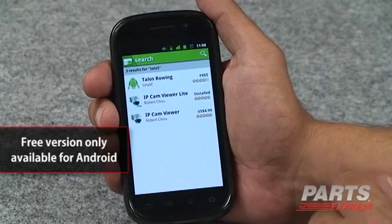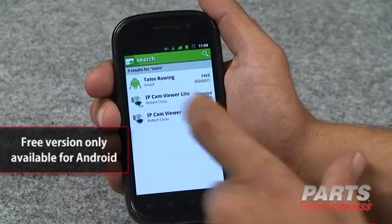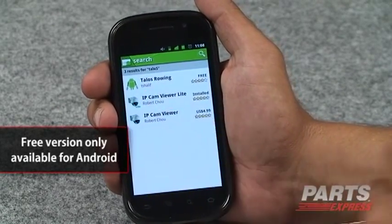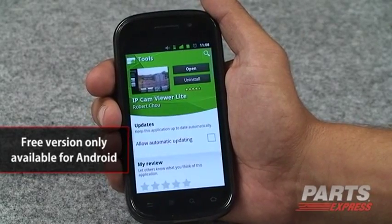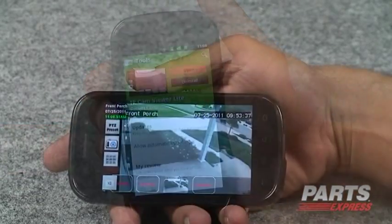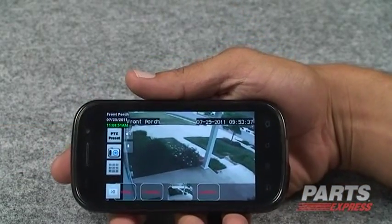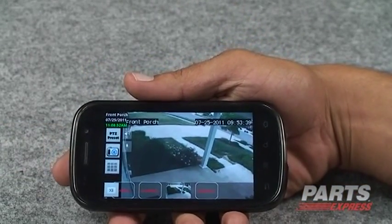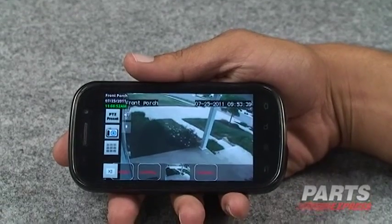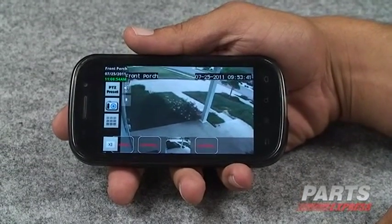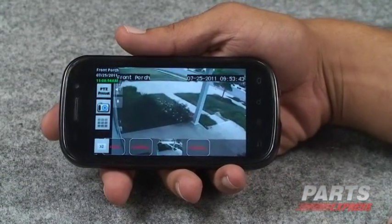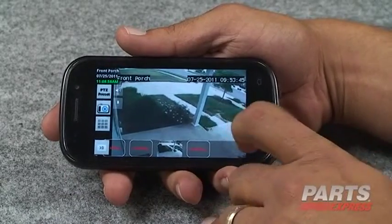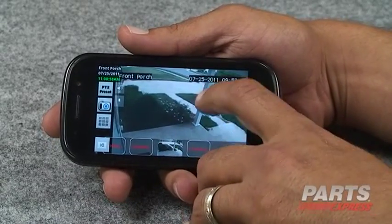We've already downloaded and installed this app, so let's see what it does. We've already loaded information into this to show one of our coworkers' setups. Basically, once you get all of your pertinent information entered, it's going to bring up your cameras.